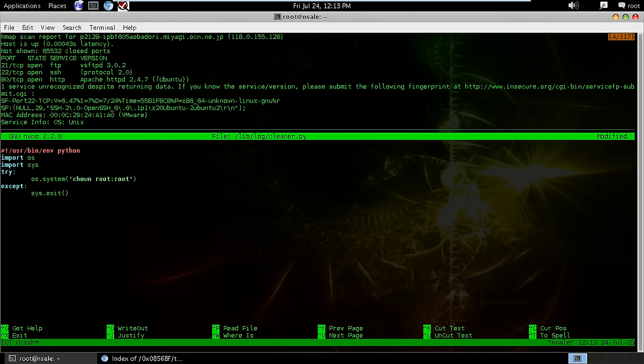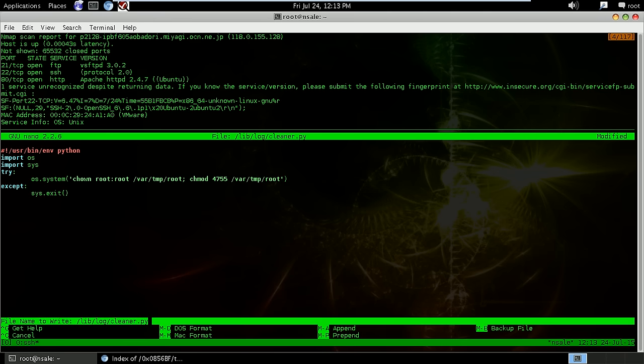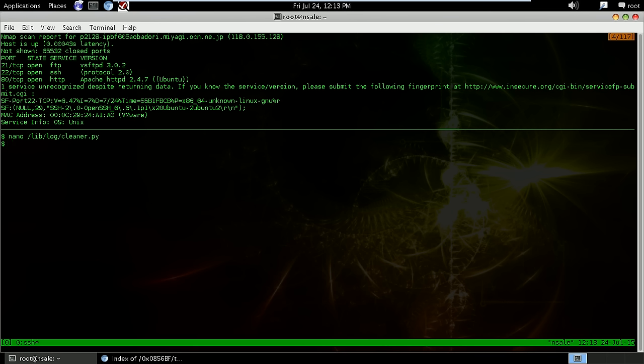We change the owner to root root for this file, move our slash temp slash root. And we're going to change the mode, that's the execution mode to chmod 755 slash root. And basically that's it, save the file, get out.